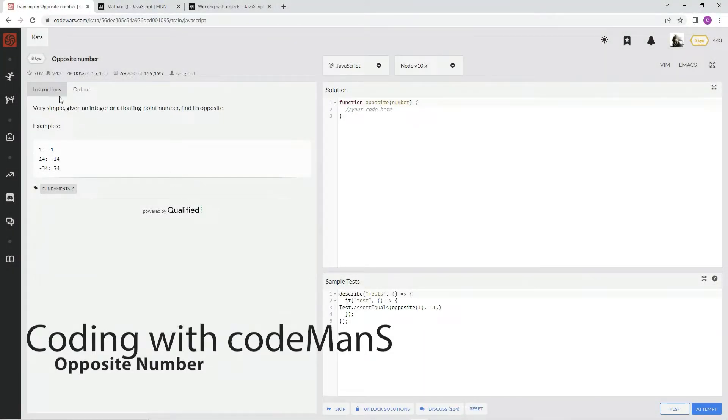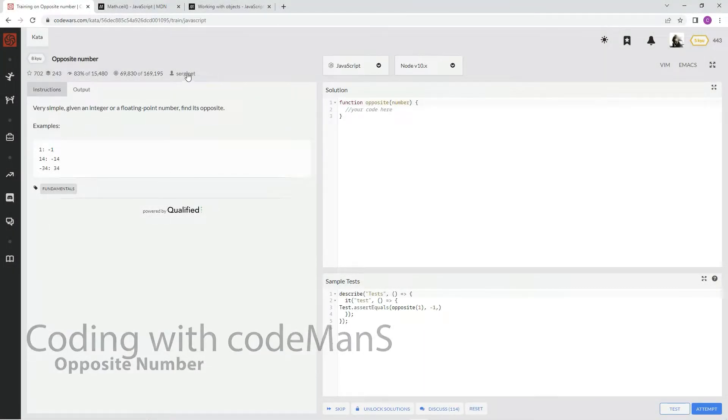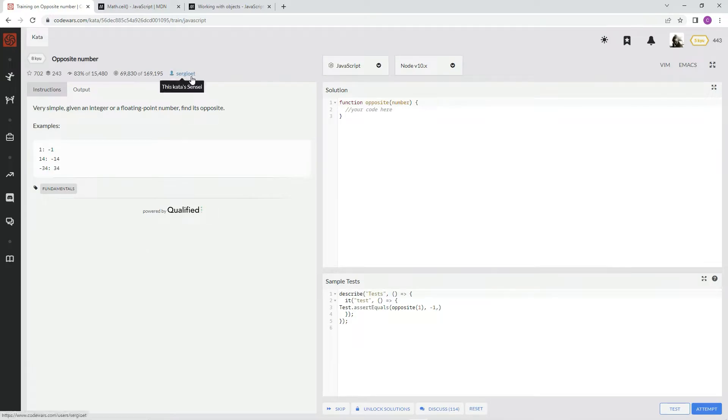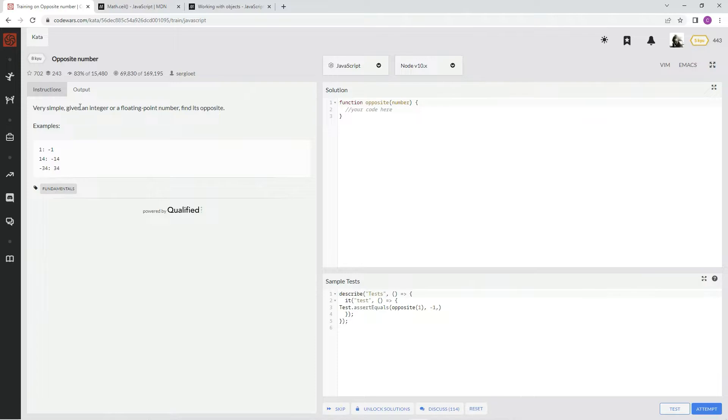All right, now we're doing 8Q opposite number. This one's by Sergio ET, and 83% of the people like it. Very simple. Given an integer or a floating point number, find its opposite.